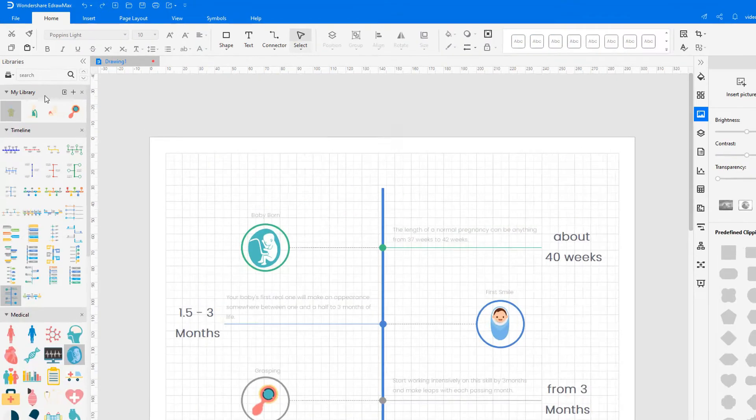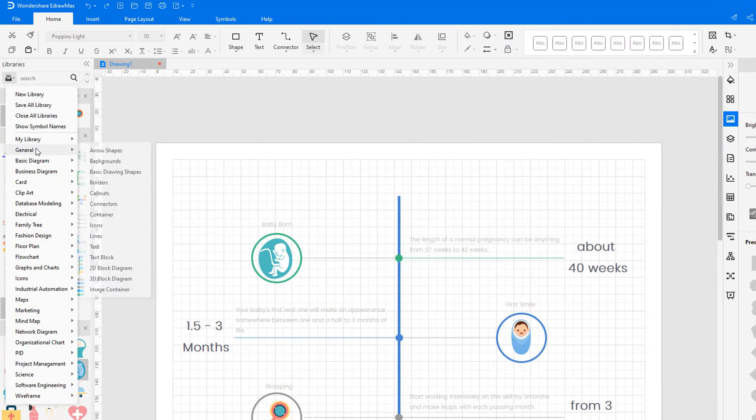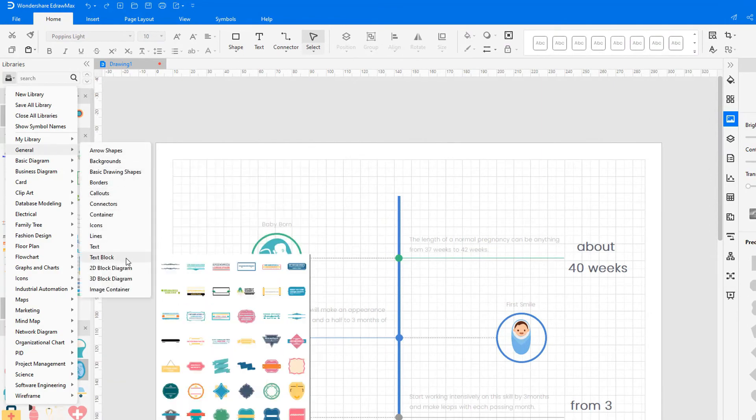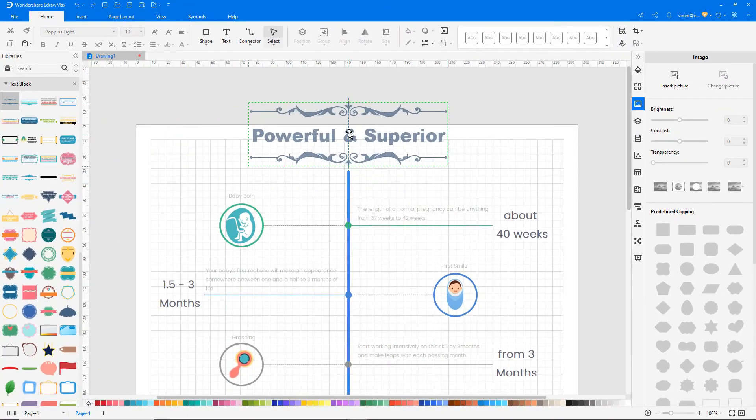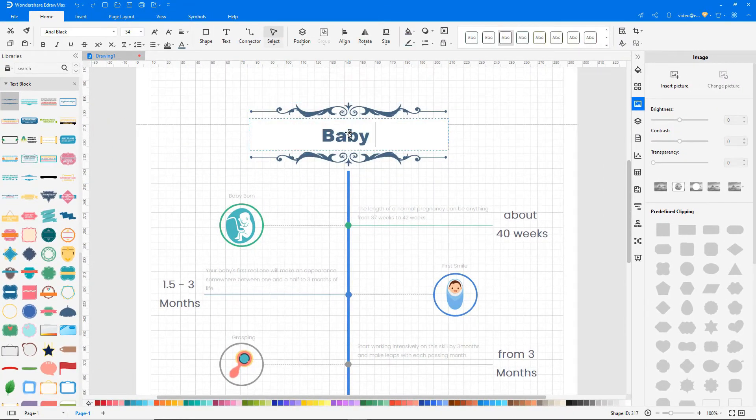Click on the Library symbol and add the Text Block Library under the General category. Drag and drop the required title design.